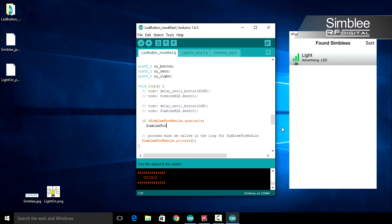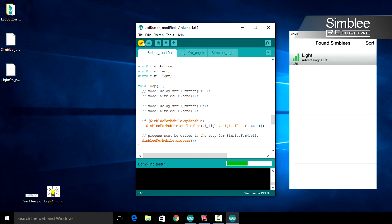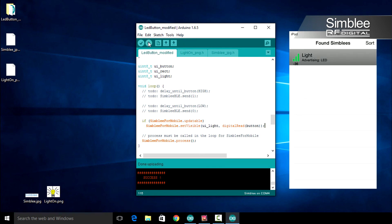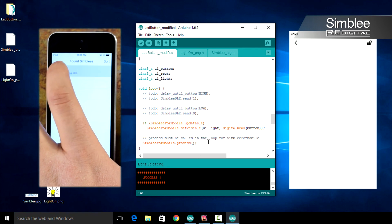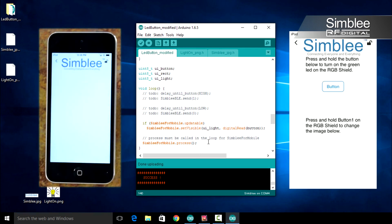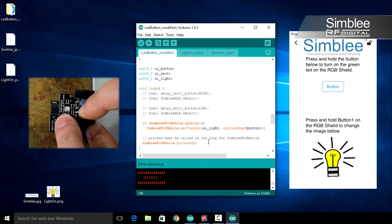Scroll up to the void loop function. Since we are no longer changing the color of our rectangle and instead changing our picture, let's remove the update color function call. We'll use the simbly_for_mobile set visible function. Type simbly_for_mobile dot set visible and give it two arguments: the first ui_light, and the second digital read of button. We compile and upload and return to our iPod app. Open your Simbly device and click the first button — you should see the image appear on your screen.